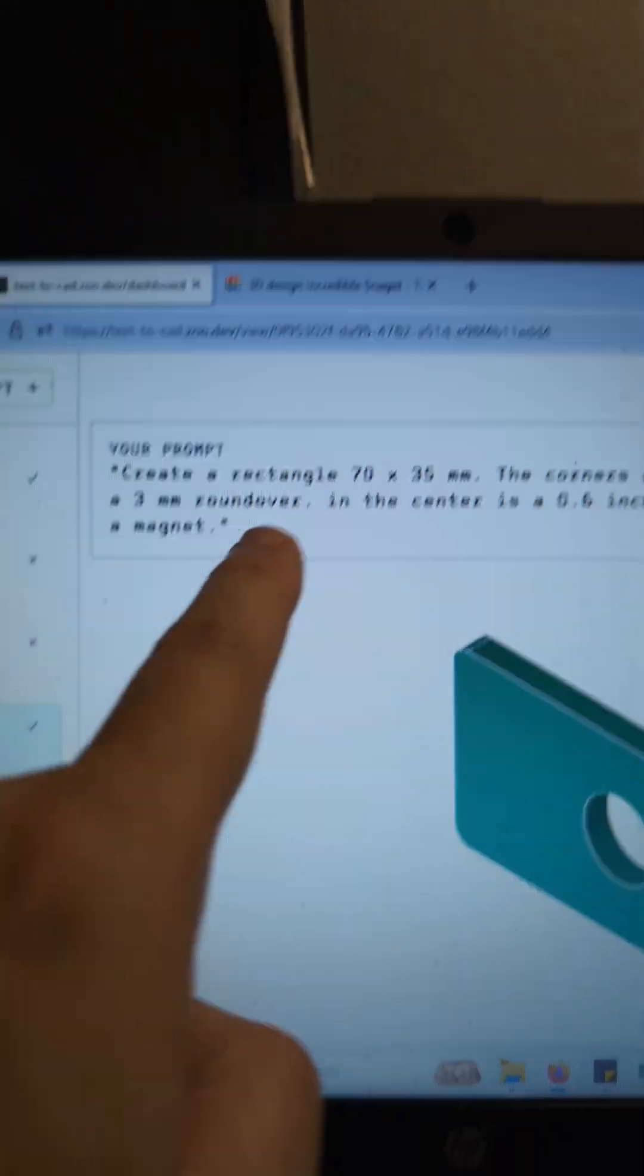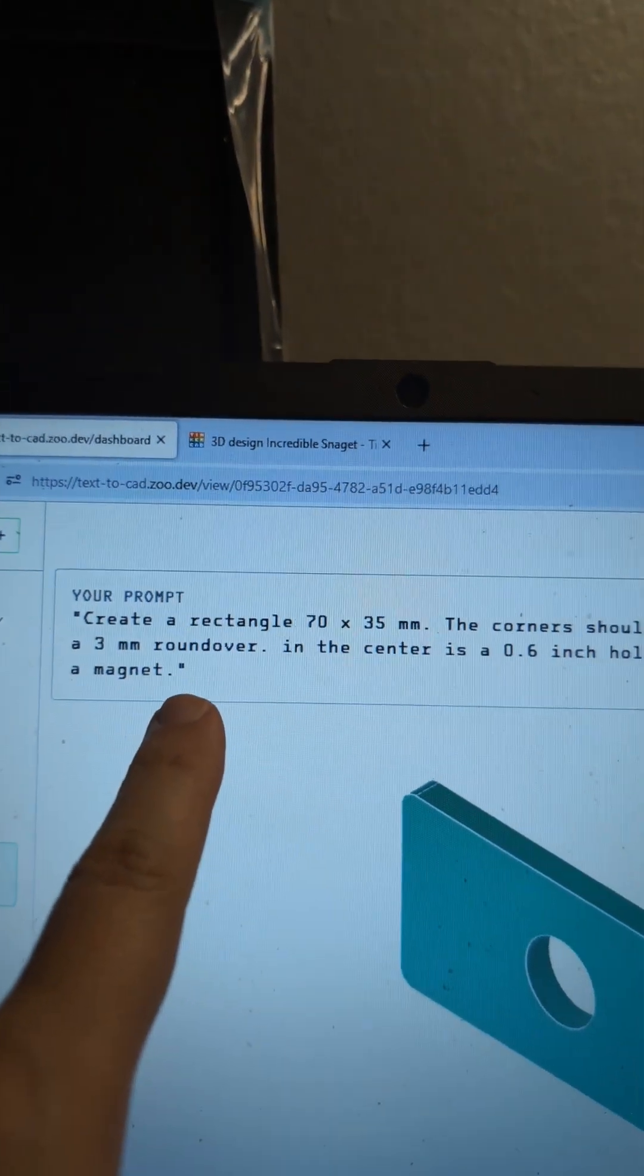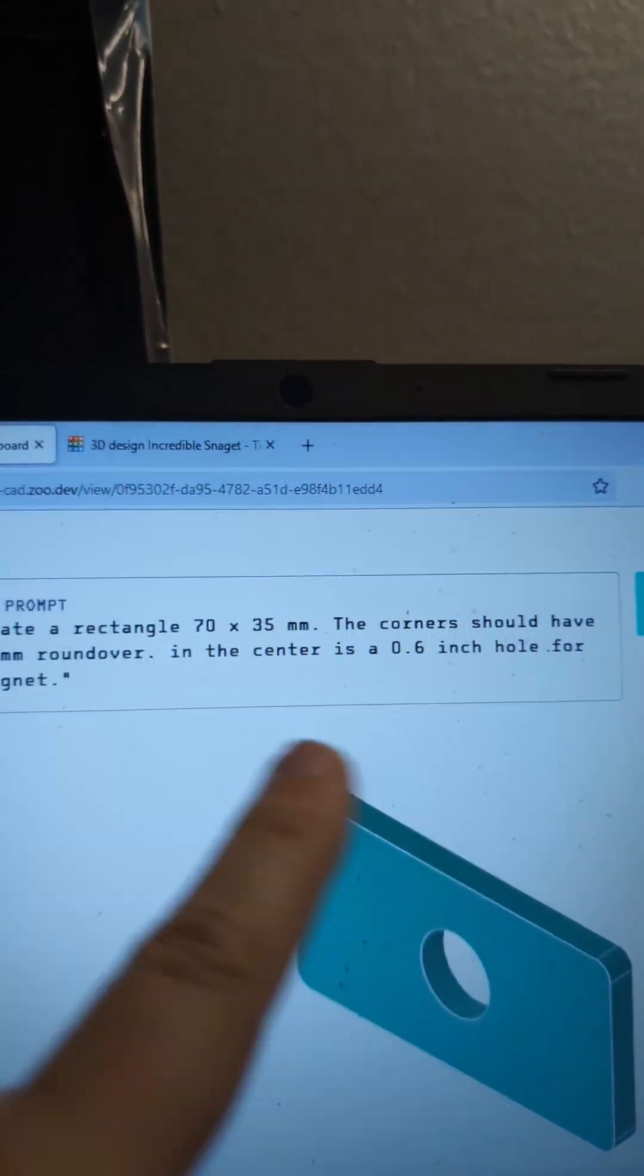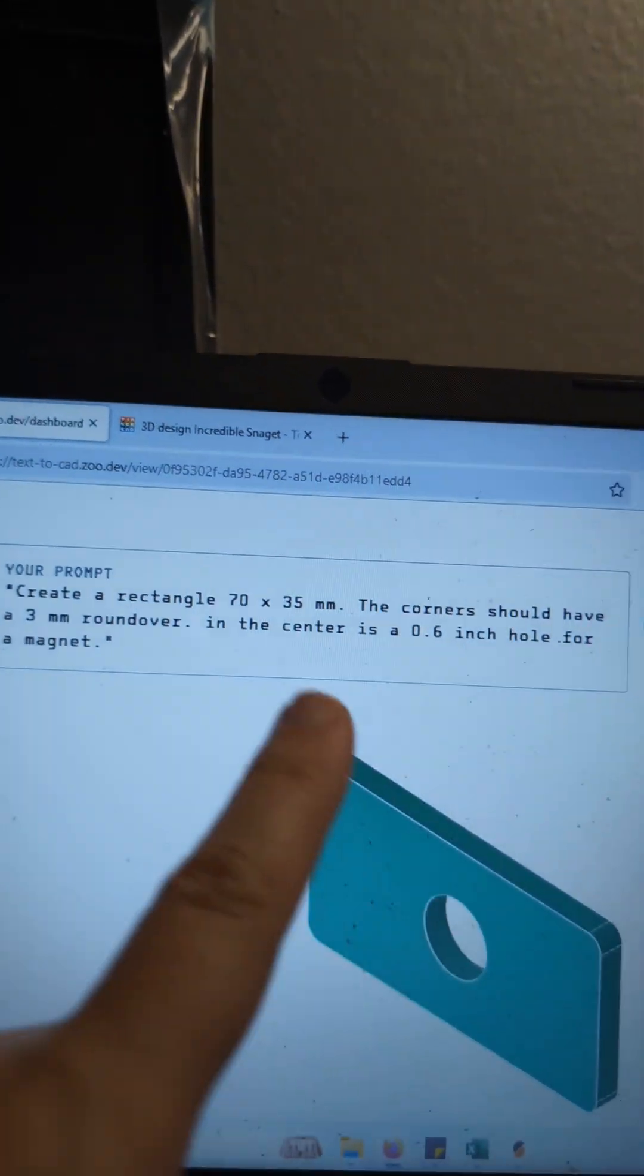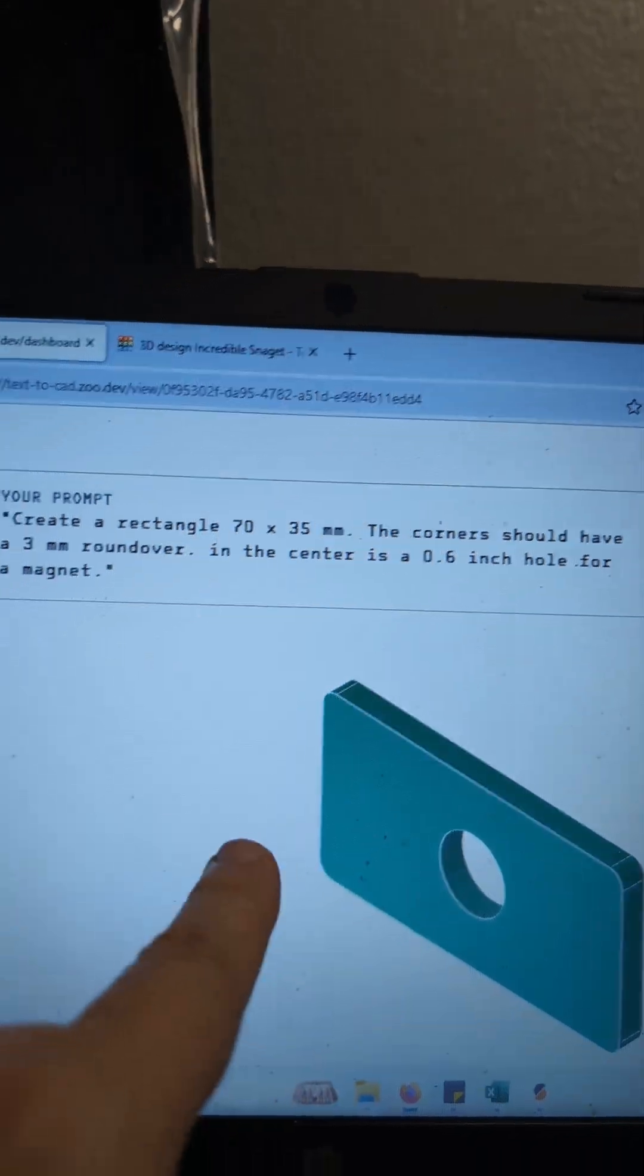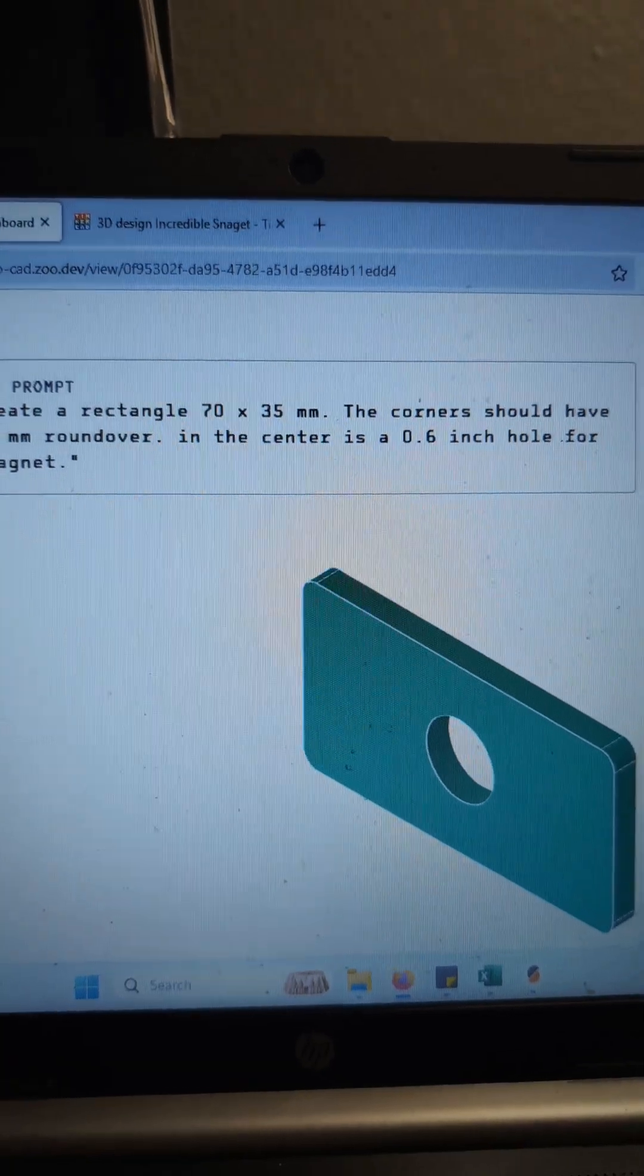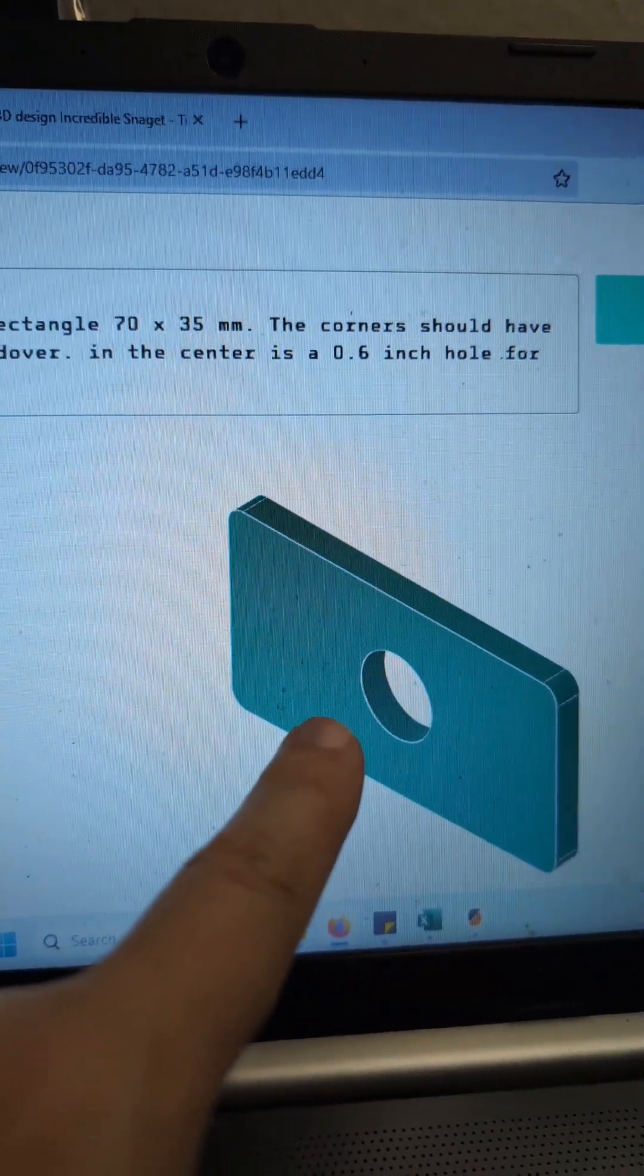Now for this, I just had a prompt saying make a rectangle 70 by 35 millimeters, corners with a 3 millimeter roundover, and a center 0.6 inch hole for a magnet. And this was about the most complex shape I could get it to make.